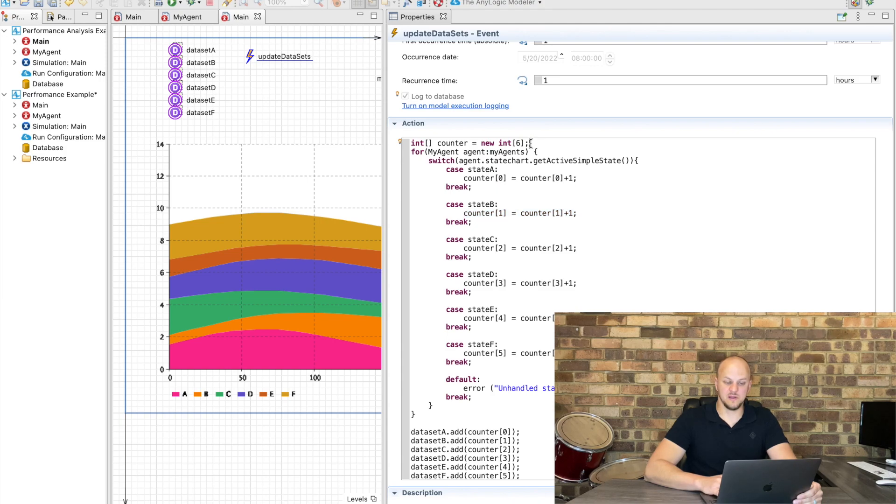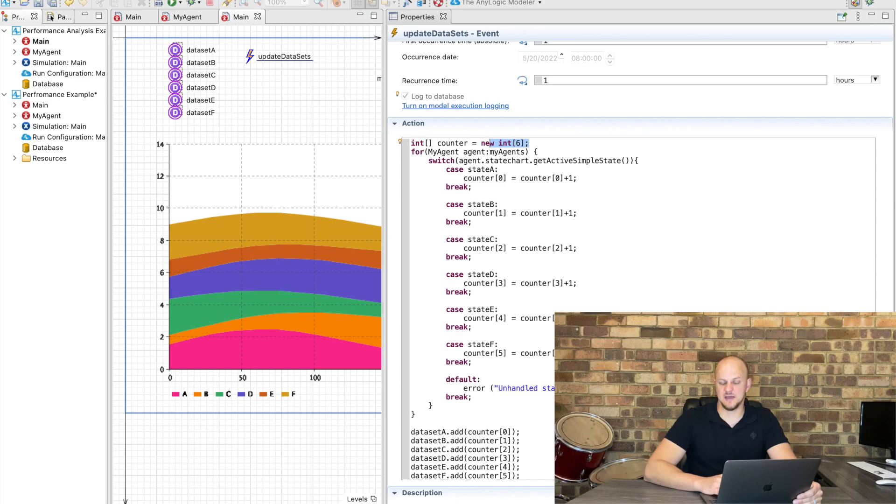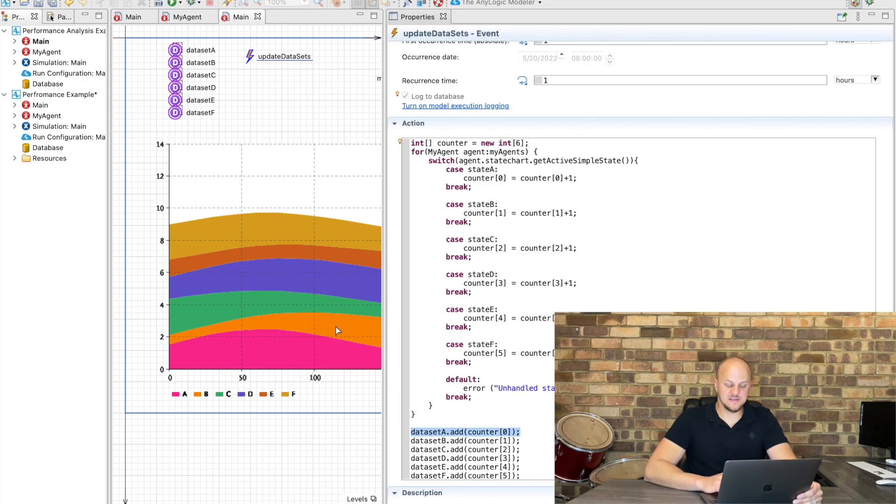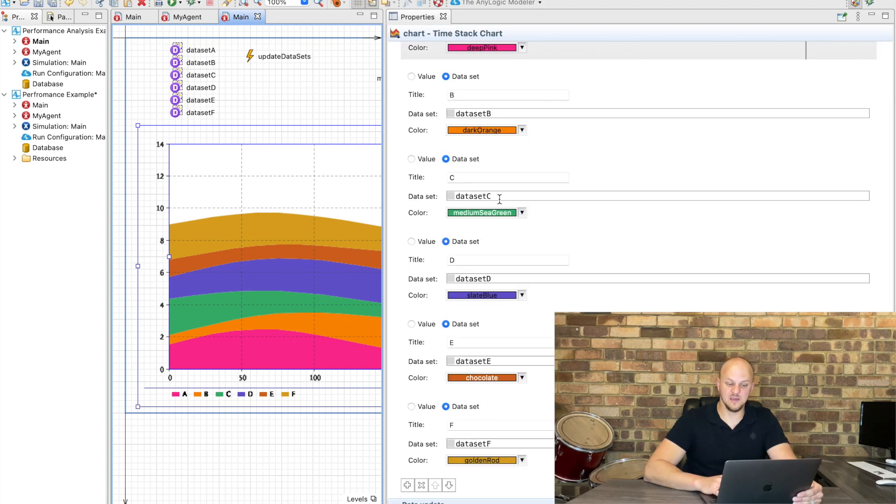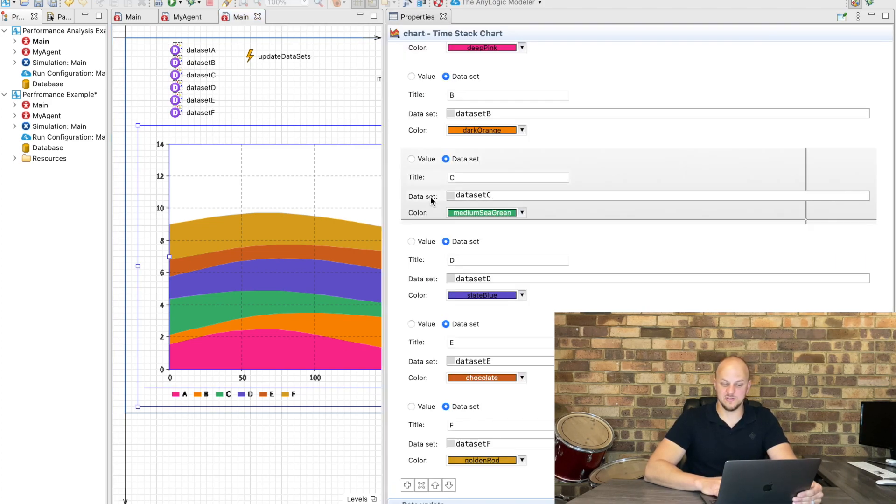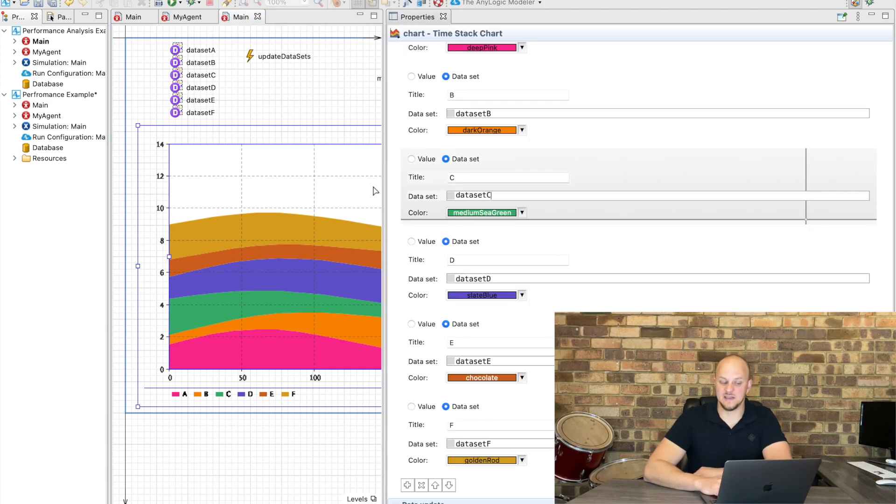And depending on which state they're in we add to this counter. So we've got a little array of integers which has got six spaces in it for the six states and then at the end we just add them to the database and we've changed our chart to now not recalculate anything but rather just use the datasets that we've calculated.